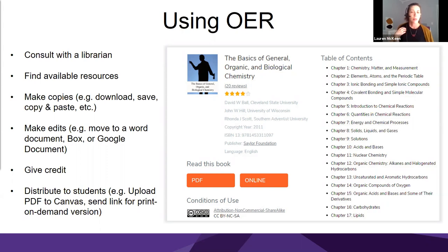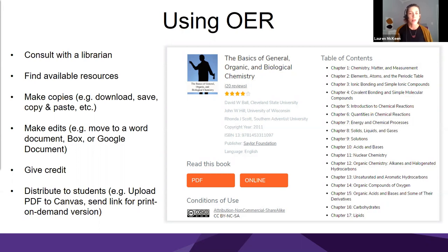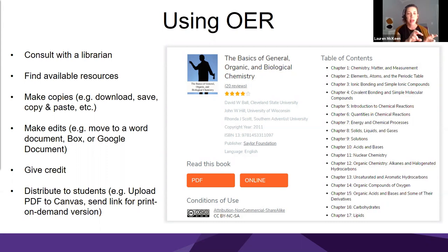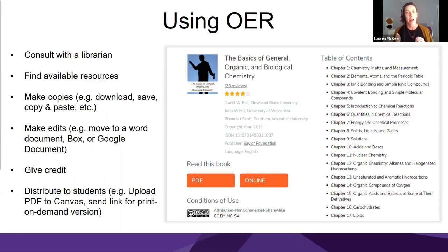The library support for OER adoption includes: consulting with a librarian to find available resources, helping you make copies and edits, helping you format, and distributing to students in multiple ways. You can upload the PDF to Canvas, send a link for a print-on-demand version, or Amazon has a printing service where you could take the PDF, make a record within Amazon, share the link with students, and they can order the book at cost if they want a print version.